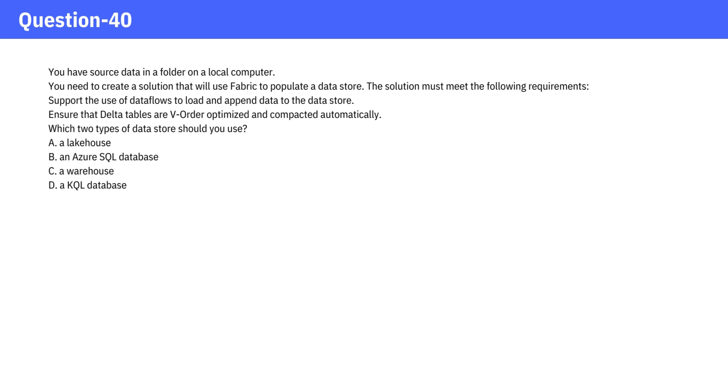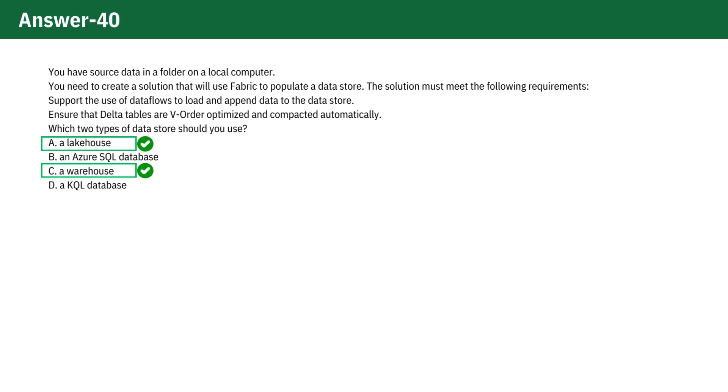Pause the video and take a moment to reflect before checking the answer. The correct choices are A. Lakehouse and C. Warehouse.